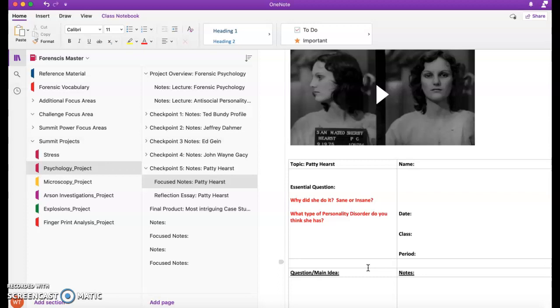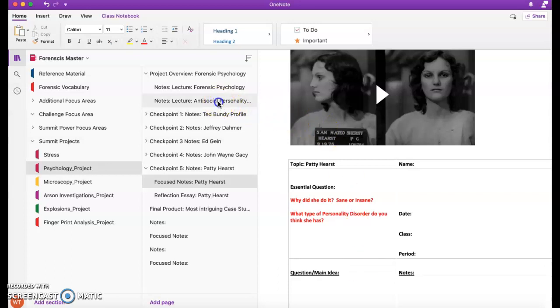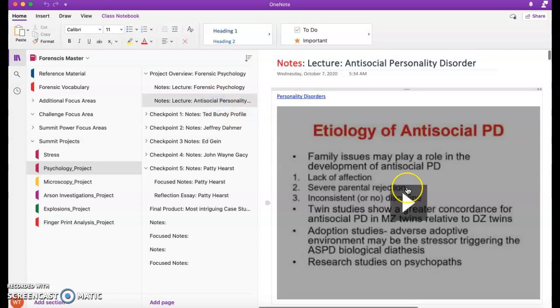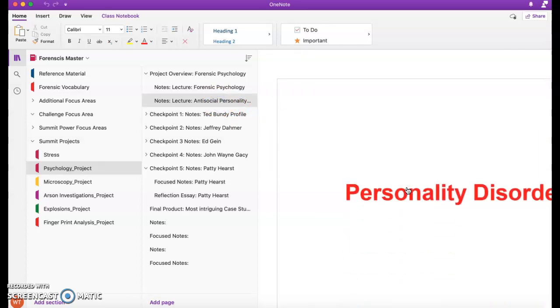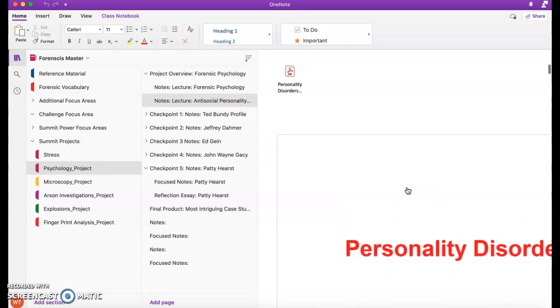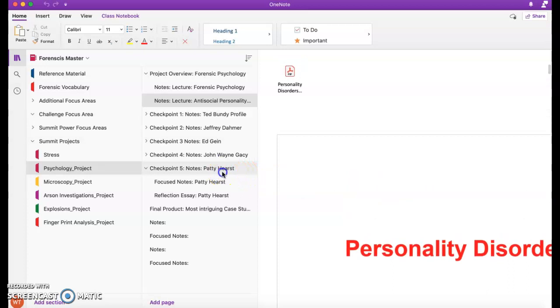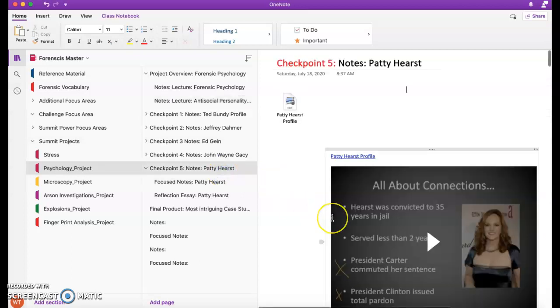And remember, personality disorder could be any one of the variants that we have way back. And again, I encourage you to look back at the notes on personality disorders, the lecture, etc., to make that determination.